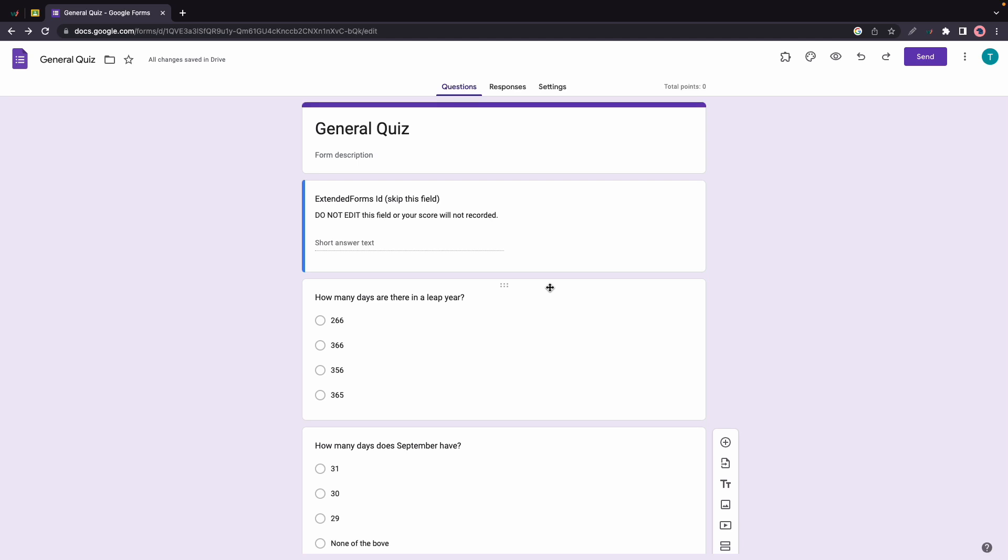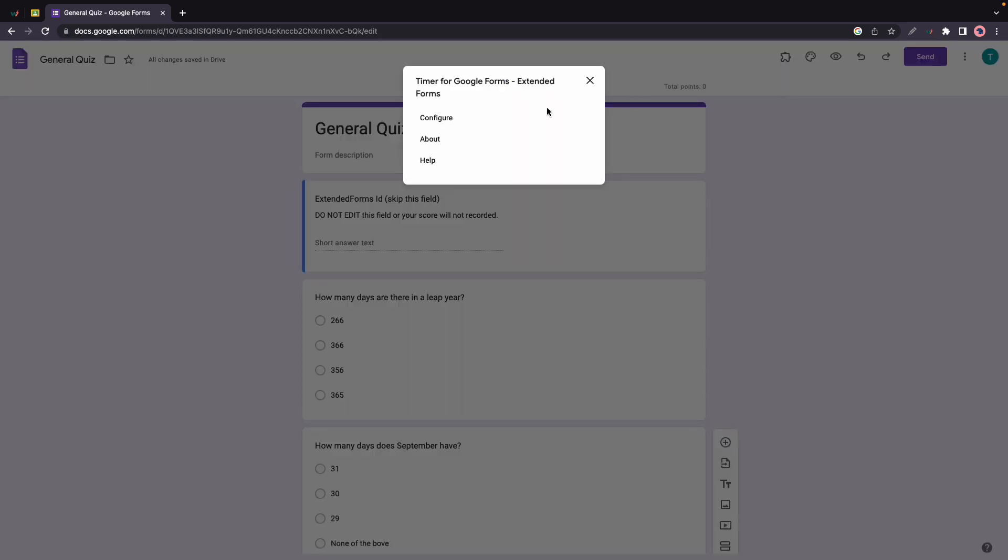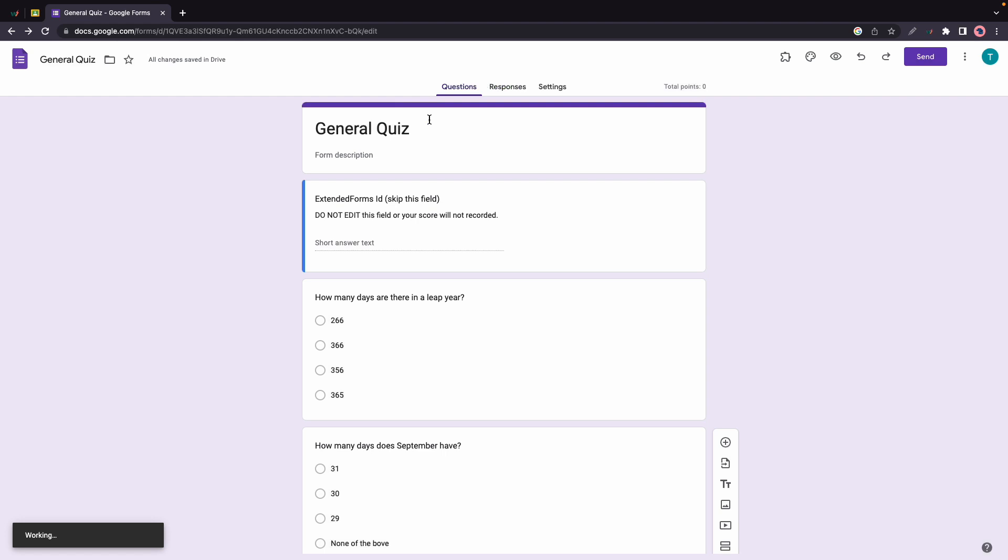I'm going to click on the add-ons icon, which is this puzzle at the top of the page, then Timer for Google Forms, then I'll click on Configure, and we're just going to wait for this to load.